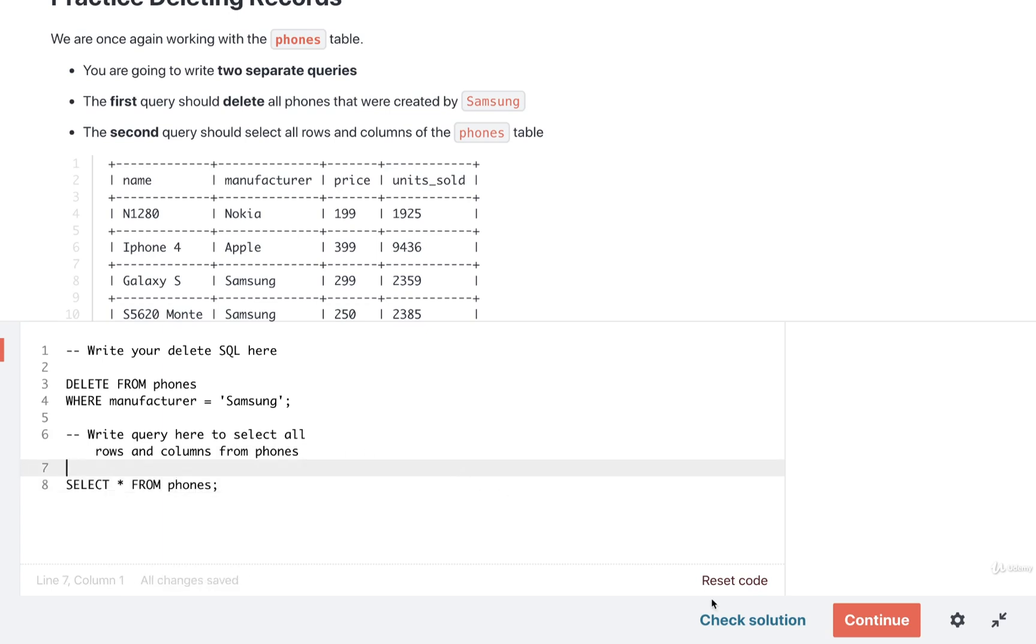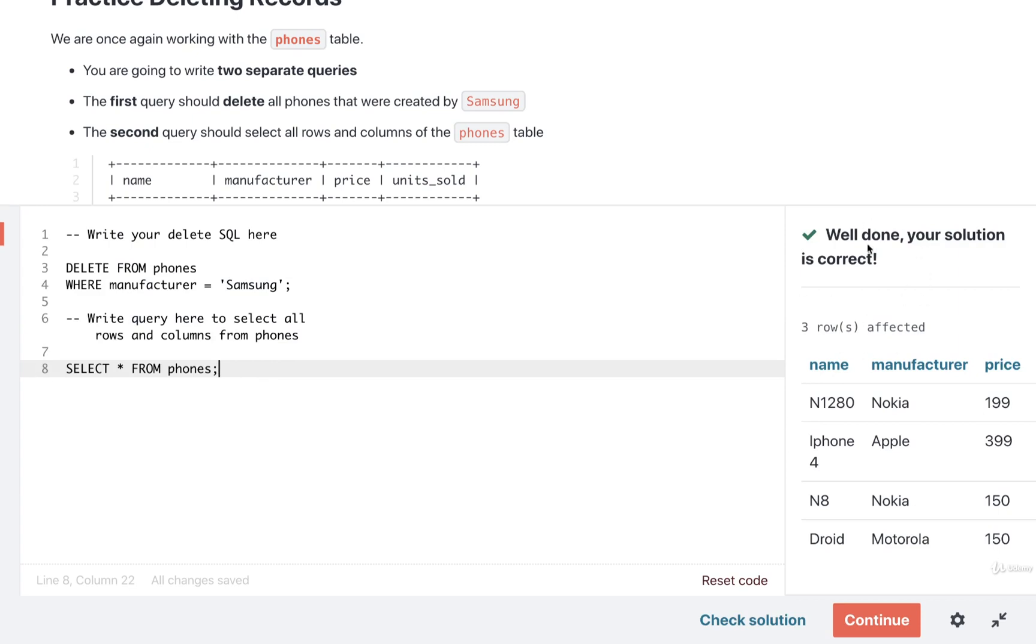I think we're ready to check our solution. Let's see how we're doing. Fantastic. Looks like it's good to go. Well, good practice. Let's continue on in just a moment.